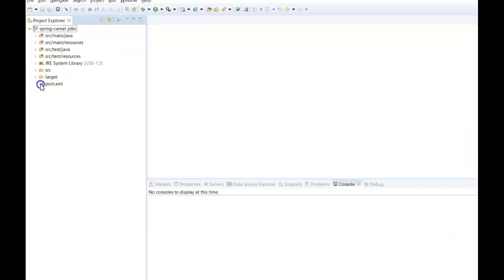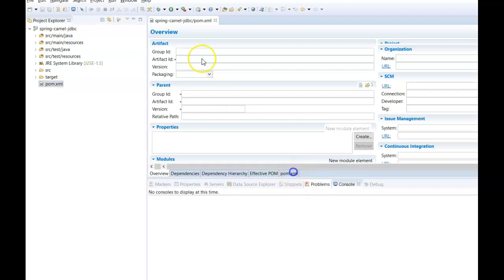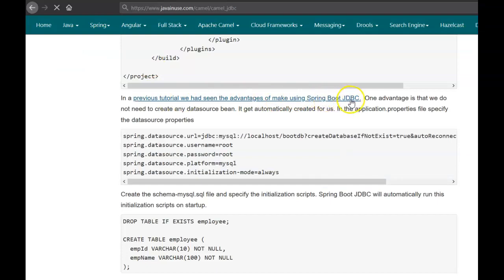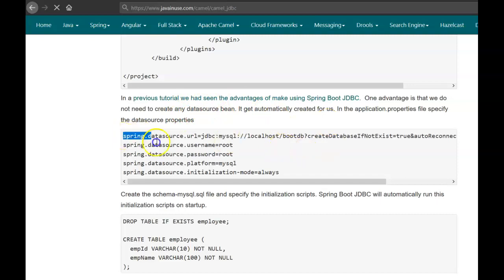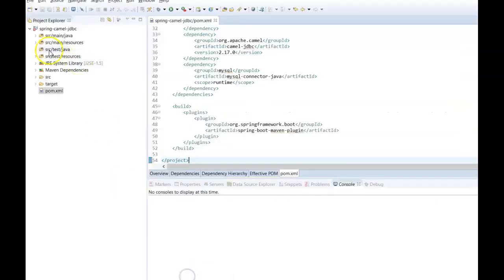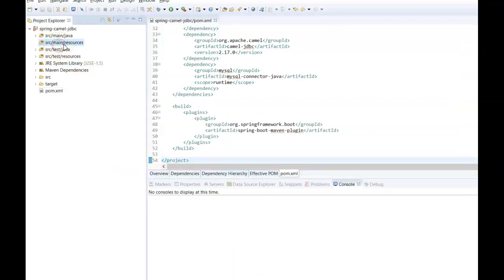Go to the pom.xml and paste these dependencies. One advantage of using Spring Boot JDBC is that we do not need to create any DataSource bean or write any configuration file. Spring Boot JDBC automatically reads the application.properties file, gets the MySQL database properties it needs, and automatically creates the DataSource bean for us. So let us create the properties file — go to Eclipse, source/main/resources, and create a new file named application.properties.